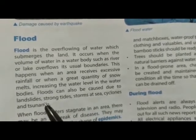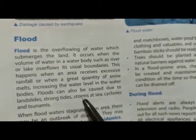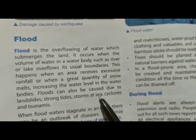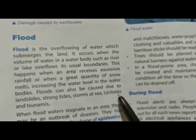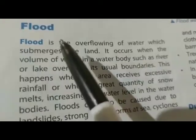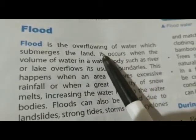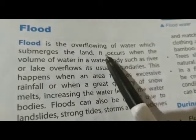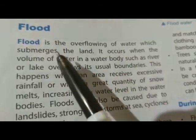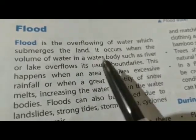Floods can also be caused due to landslides, strong tides, storms at sea, cyclones and tsunamis.